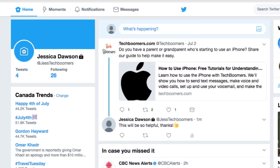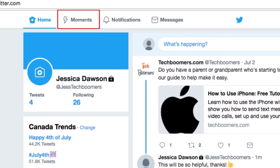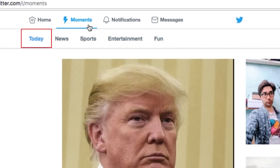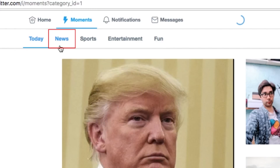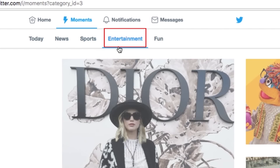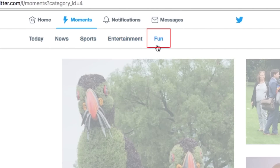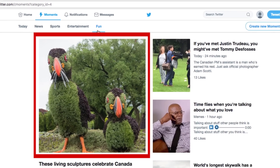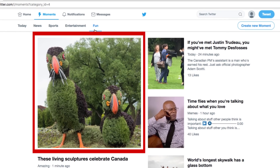To see news stories or get caught up on current events, check out the Moments tab. Click Moments at the top of your screen to access it. You can view top stories from the current day or select a more specific topic like news, sports, entertainment, or fun. Click on a story to read more about it.